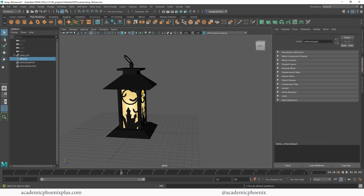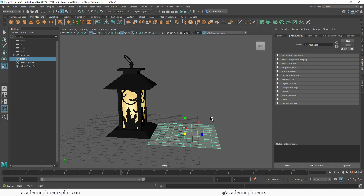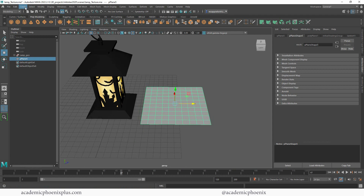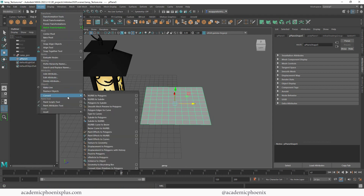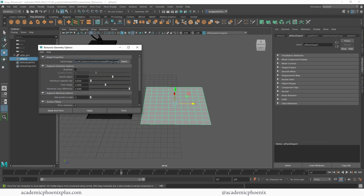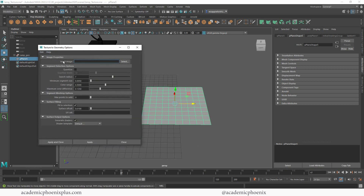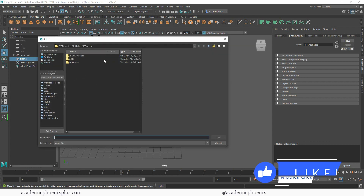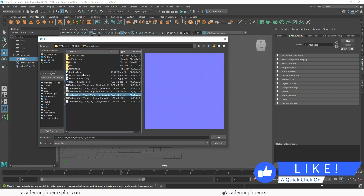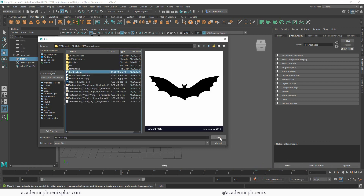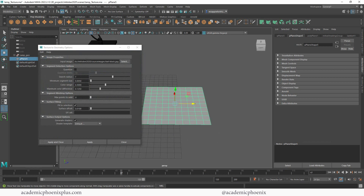So let's go ahead and start out with the plane. I'm going to move it to the side and make it a little bit bigger. There's this really easy, fancy tool called Modify Convert, and over here we have something called Textures to Geometry. Let's go to the Options, go to Edit Reset Settings. The first thing it's going to ask you is what image would you like to use. I'm going to go to Select, go to my Source Images, and I already have a bat. Then click Open. I'll leave everything at Default, then Apply and Close.